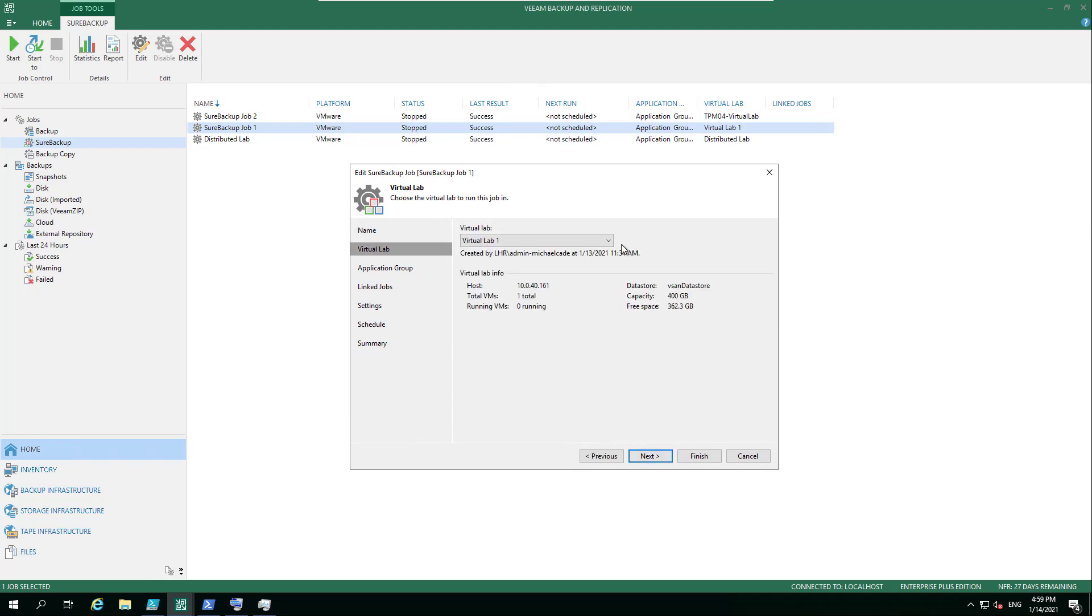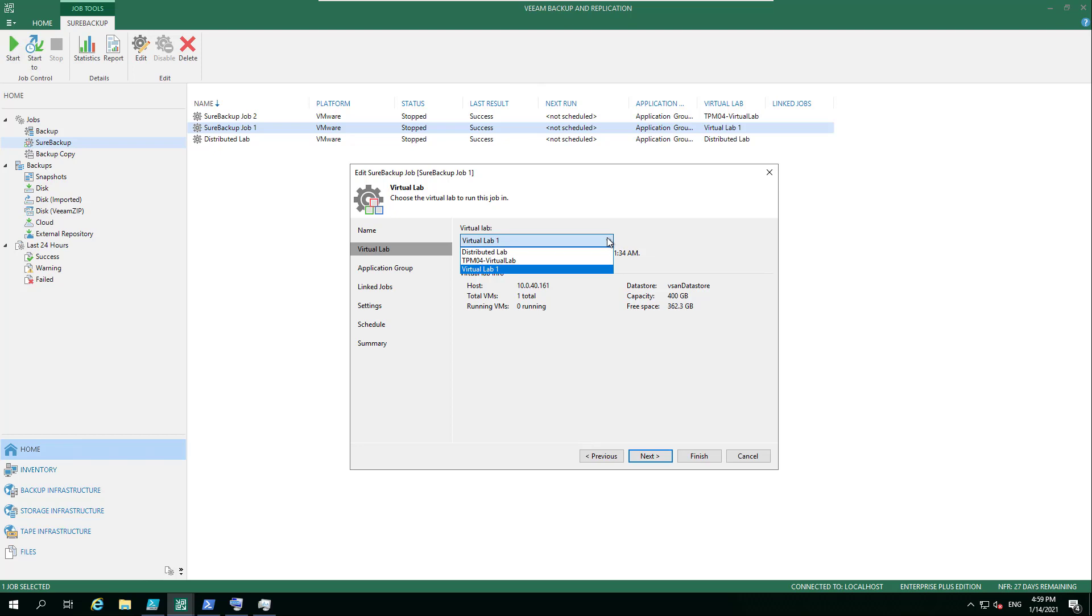Now we need to choose that virtual lab that we already created. You can see here that I've got several, and maybe you've got virtual labs in different locations for different testing purposes, different sandbox environments, all of that good stuff.